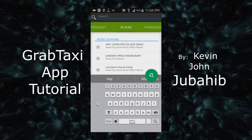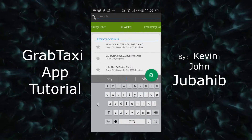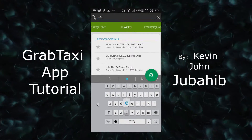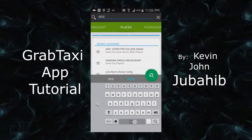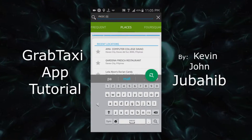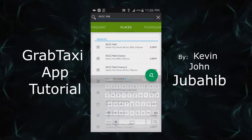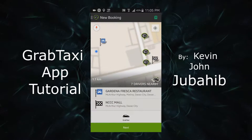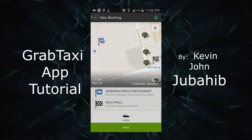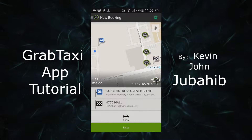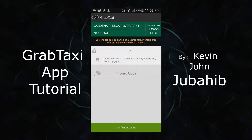I'm going to NCCC Mall. After setting your location, click the next button.